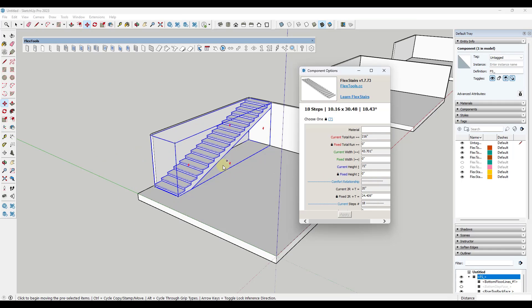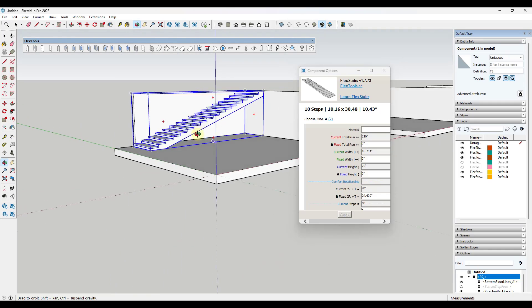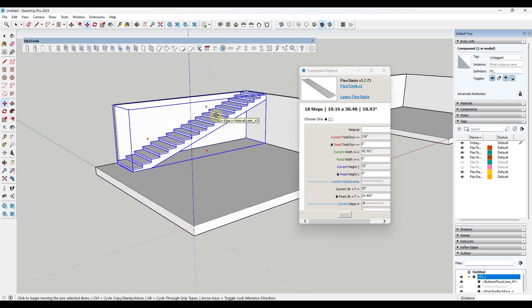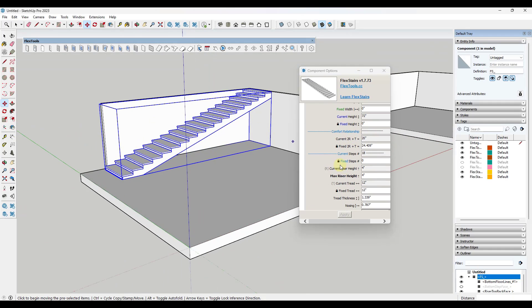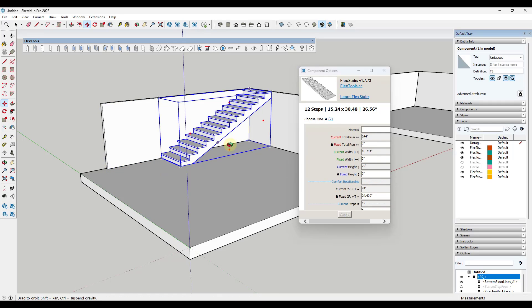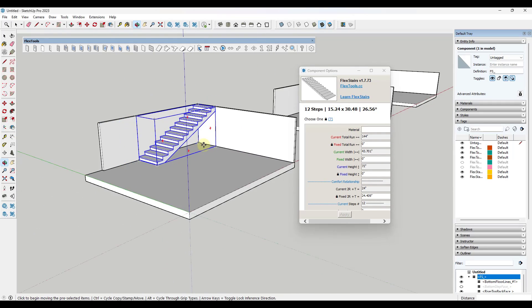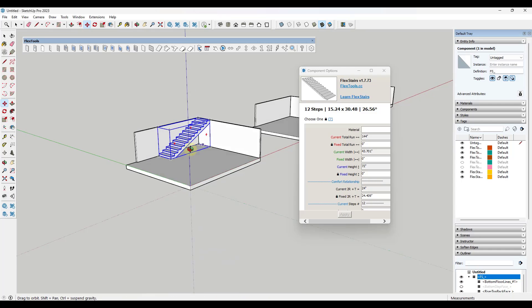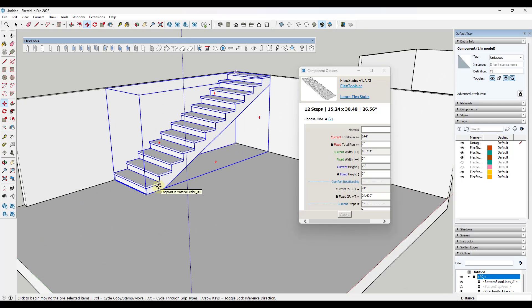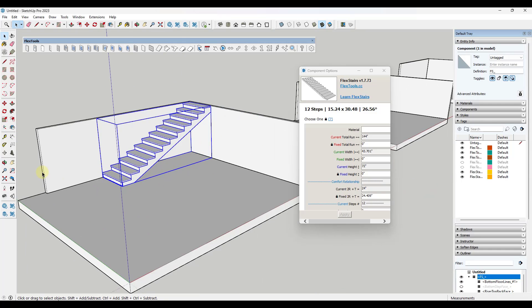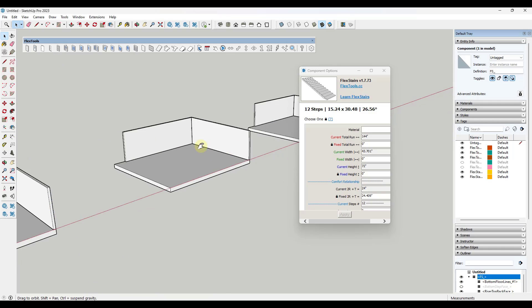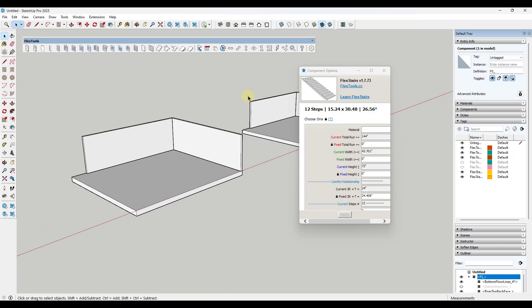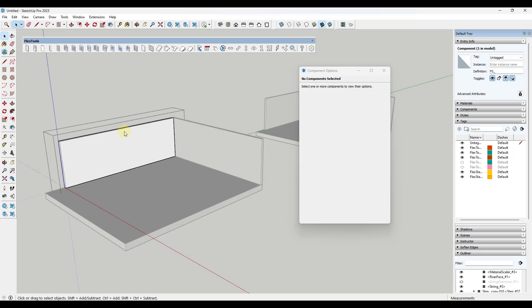Usually for something like this we probably don't want a riser height of four inches, so you can adjust this and notice how that stair is going to quickly adjust. If you want to create just a simple stair this is an easy tool to do that. We've also got tools in here for stairs that are going to round a corner.